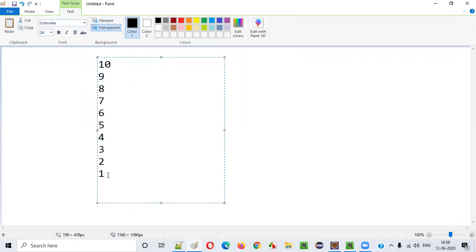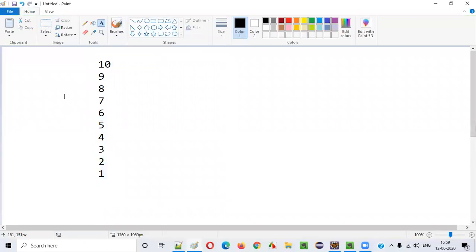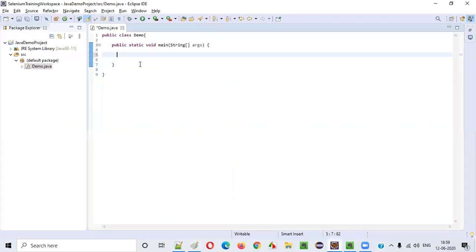Let me practically demonstrate writing a program which prints the numbers starting from 10 till 1. For that, we have to use something known as a for loop.